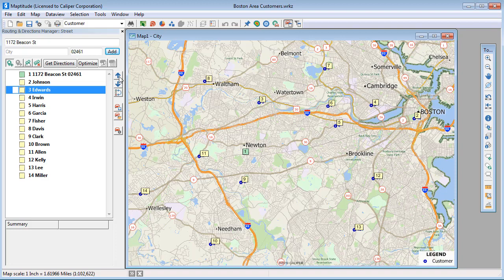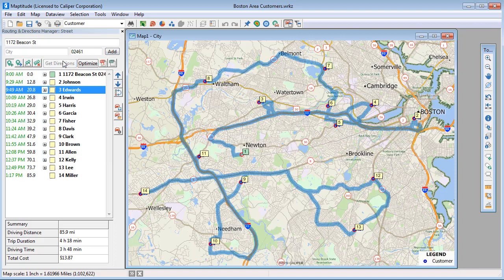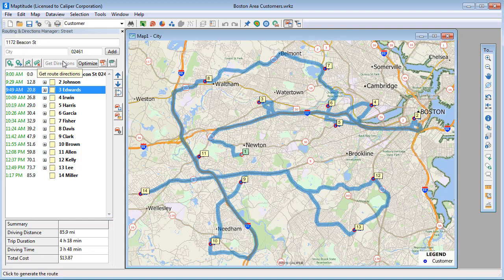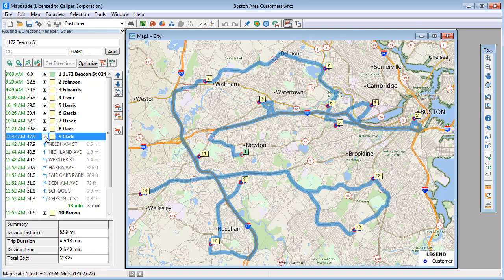Once the stops are in an order that you want to visit them, click Get Directions. Maptitude finds the fastest route to visit the stops in your specified order. You can see that this route covers 85.9 miles and requires 3 hours and 48 minutes of driving time. Click the plus buttons to see the directions from stop to stop — for example, here are the directions from stop 9 to stop 10.